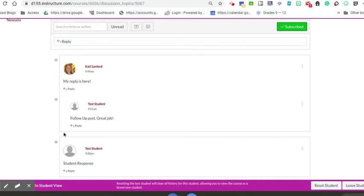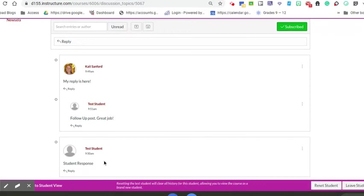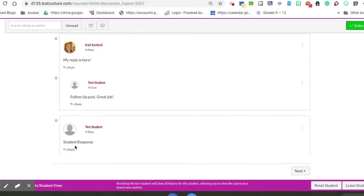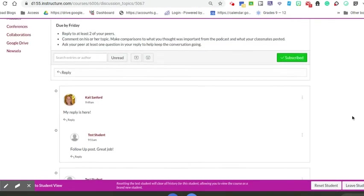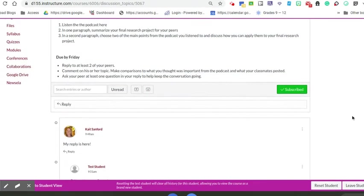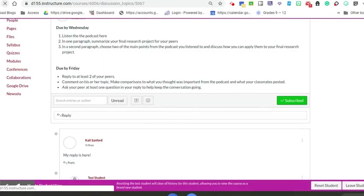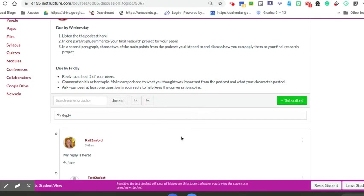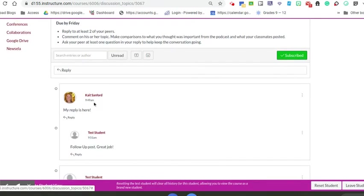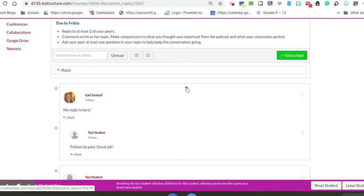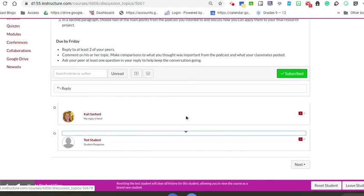A couple things you can do as the teacher: sometimes these threaded replies can get super long. If I want to check my thread and I've checked all this, I'm going to collapse this so it's a little more organized. If you don't want to see all that, you can collapse them as you go.